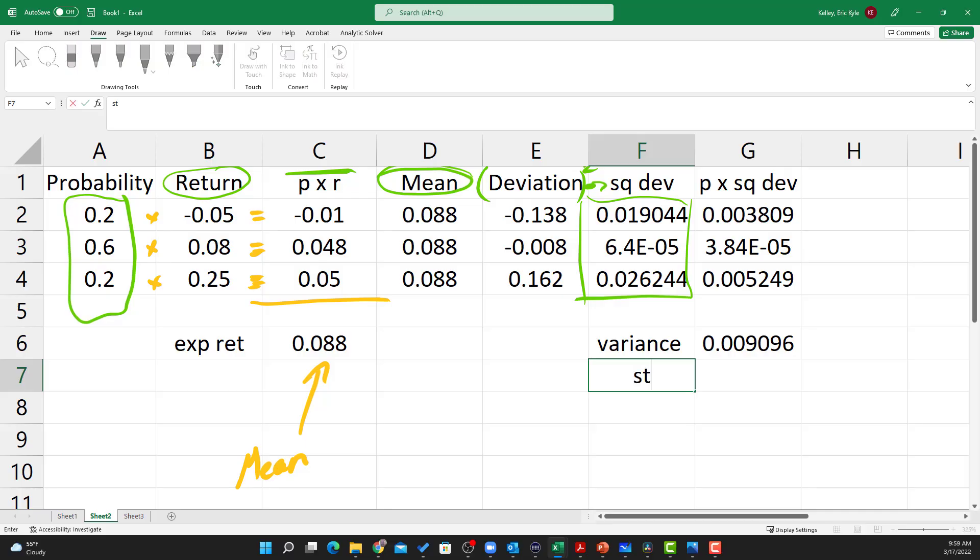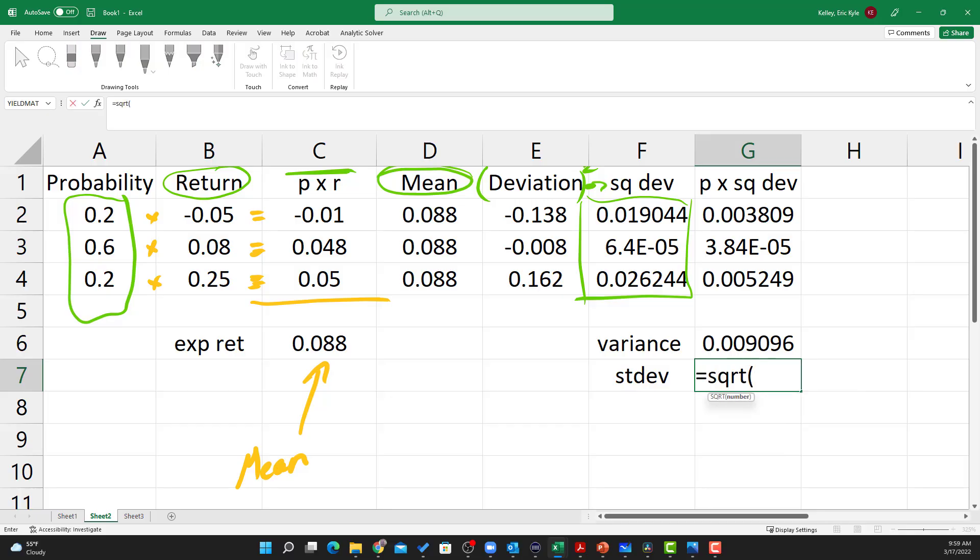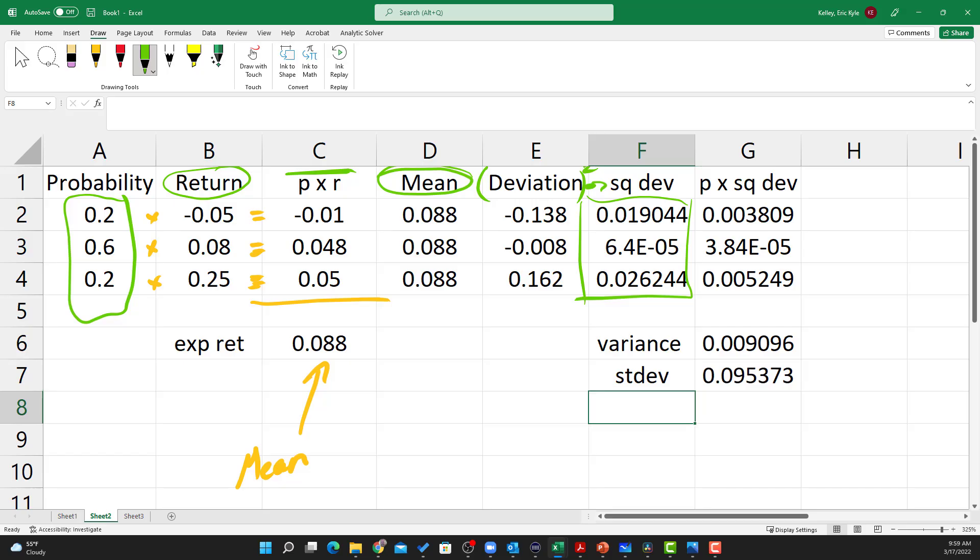And then finally, the standard deviation is equal to the square root of the variance. So I'm going to say equals square root, this cell here, and I'm done.